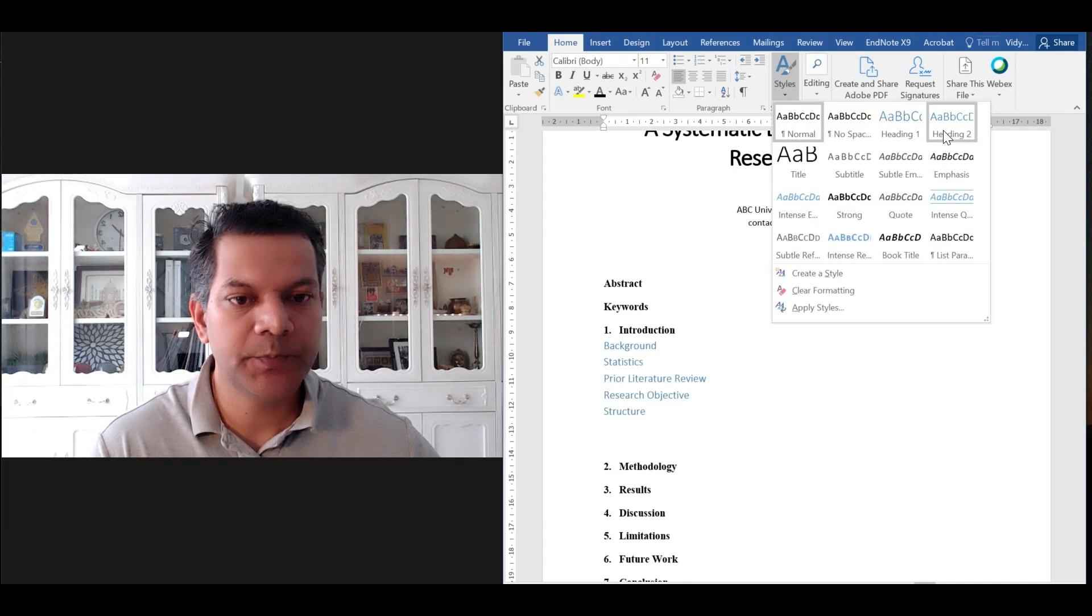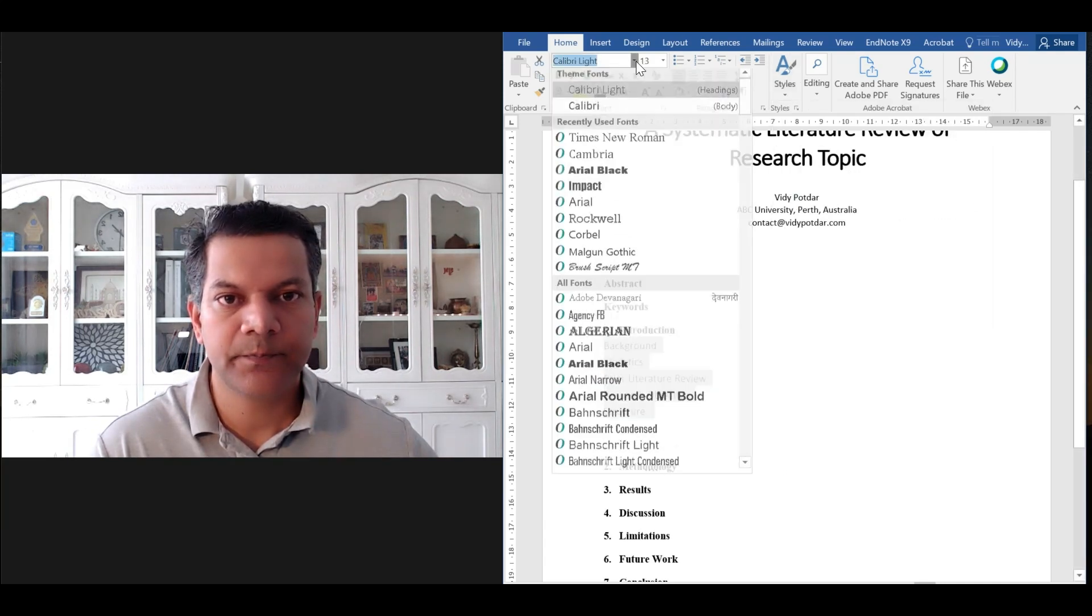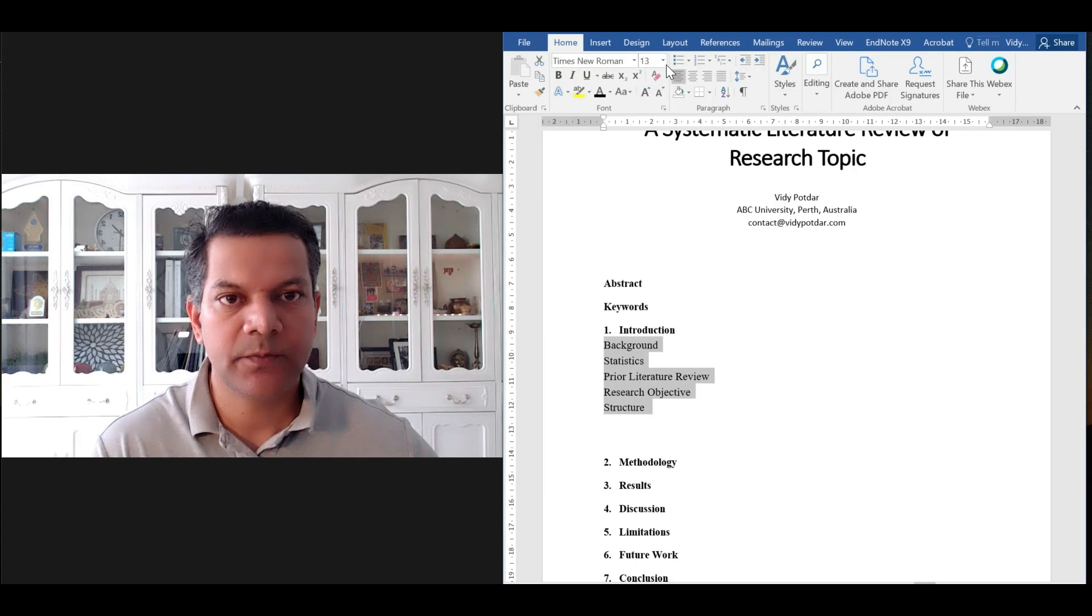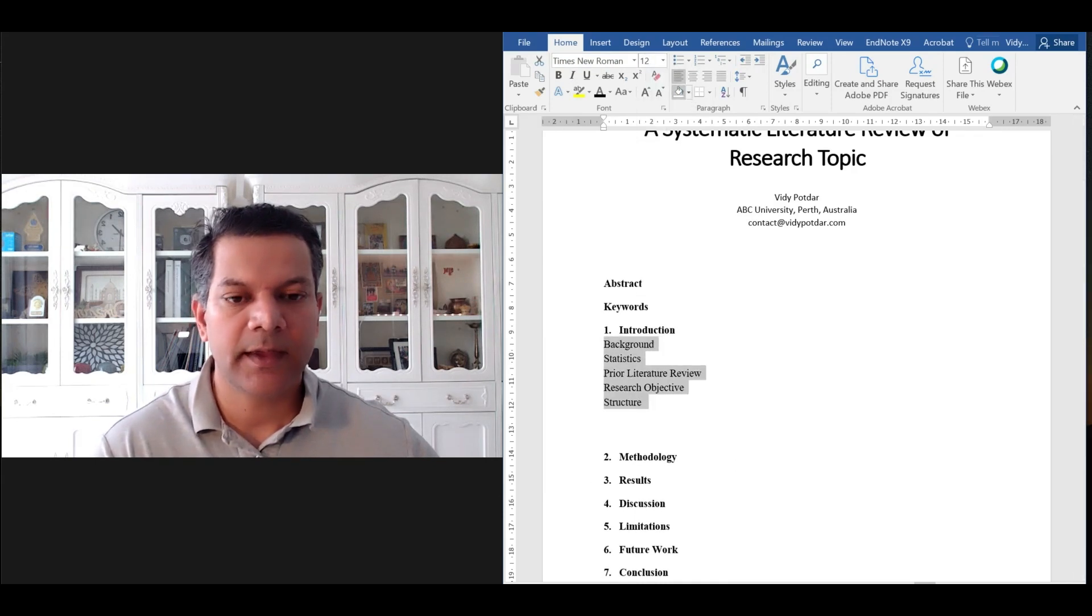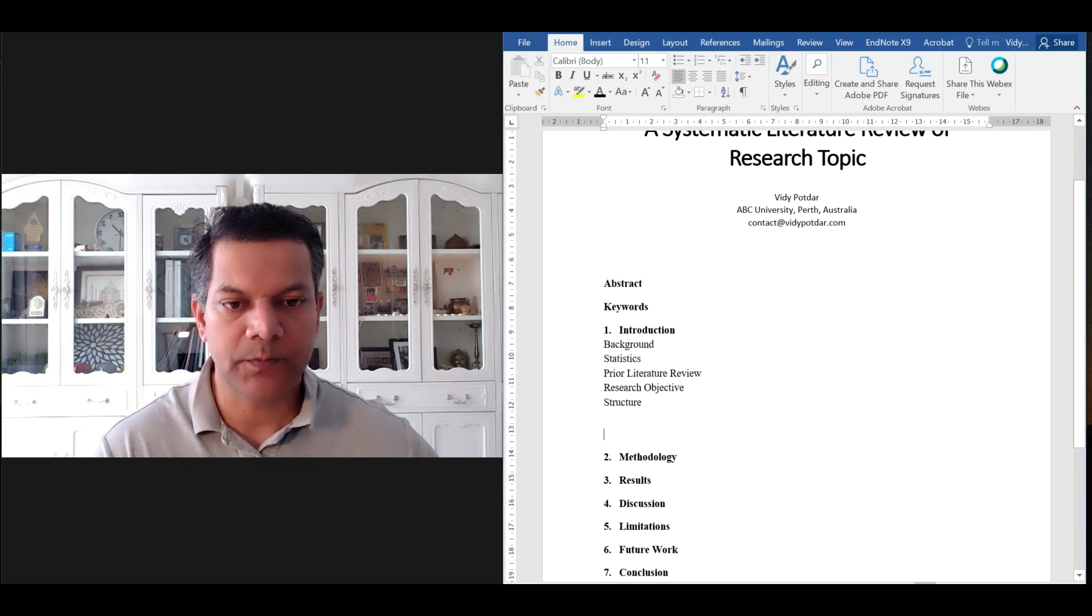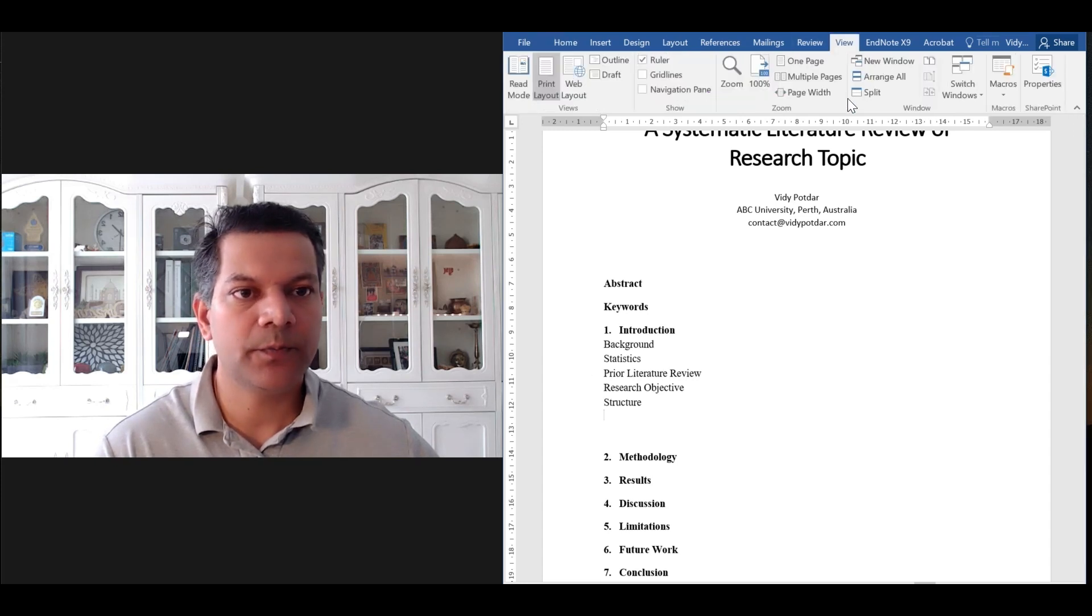You go back to styles again and choose heading 2. Font black color, Times New Roman, font size 12.